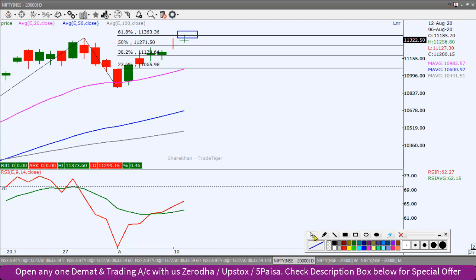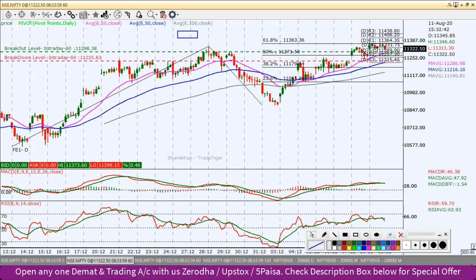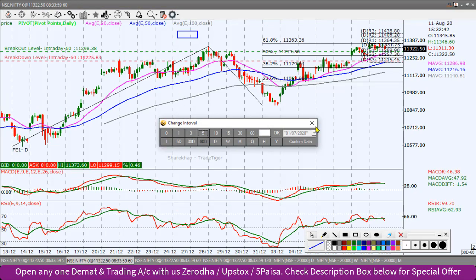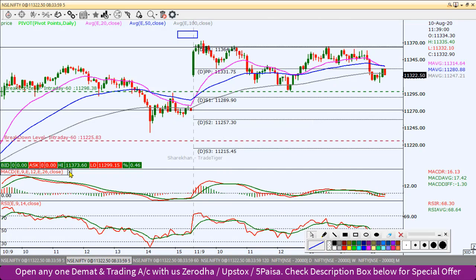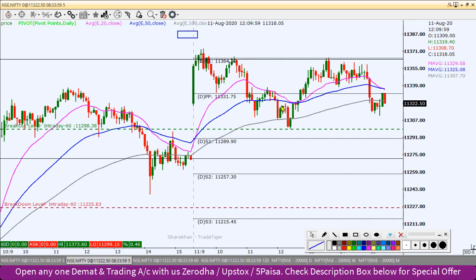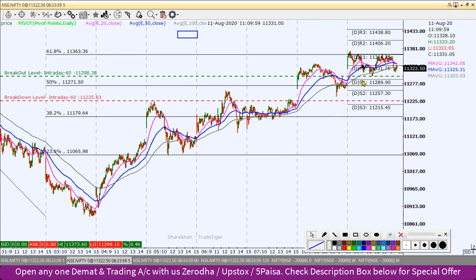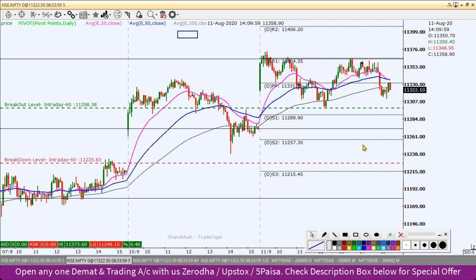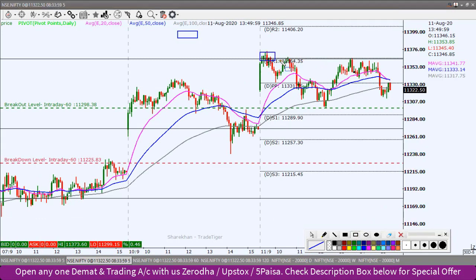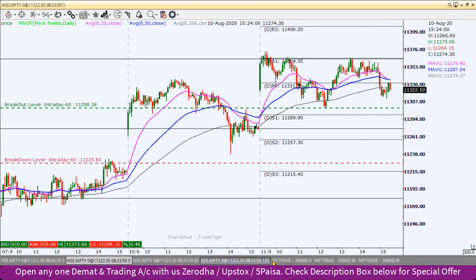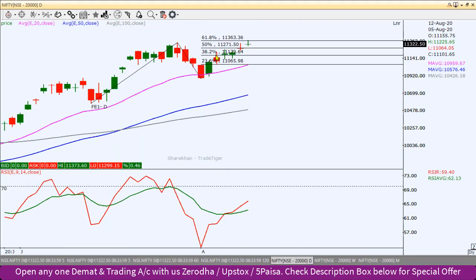Looking at the 5-minute chart, you can see this is the exact 61.8% level which has been acting as resistance. This is also the exact 50% Fibonacci level, and it works as resistance as well.